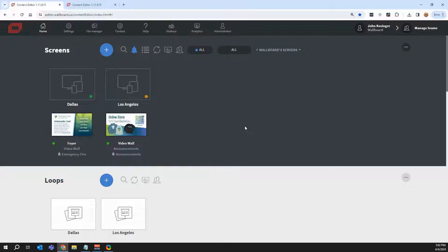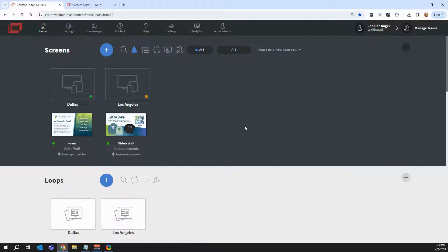Hi everyone, today I'll be giving you a first-hand look at Wallboard and what makes us unique as a content management system.